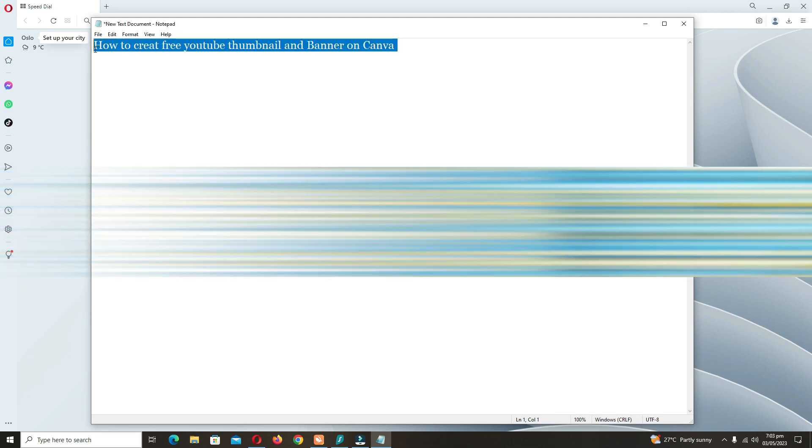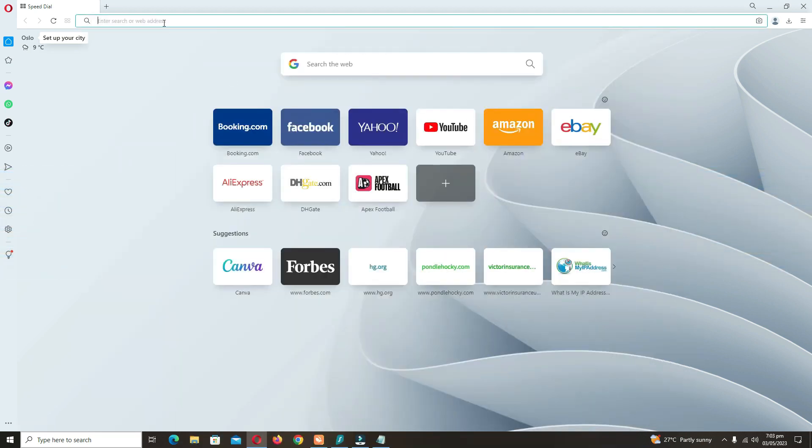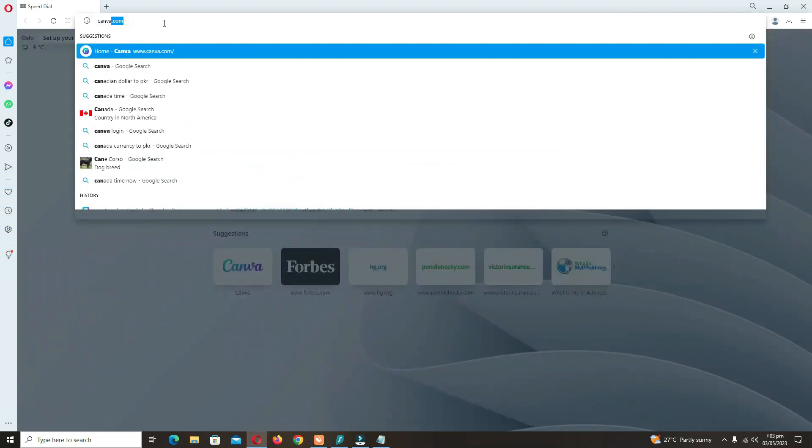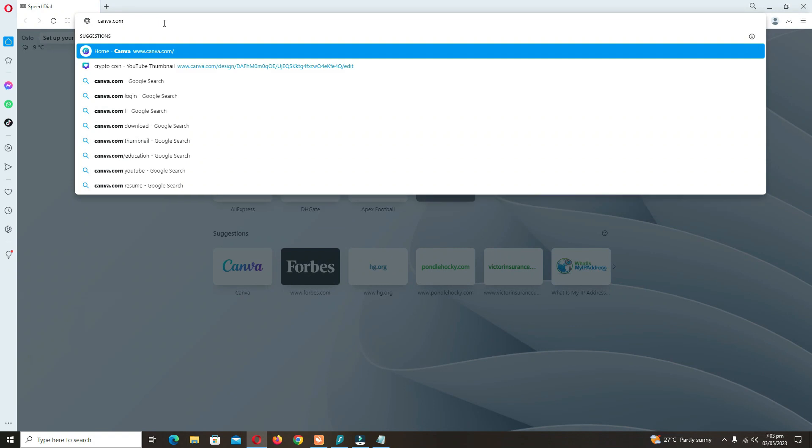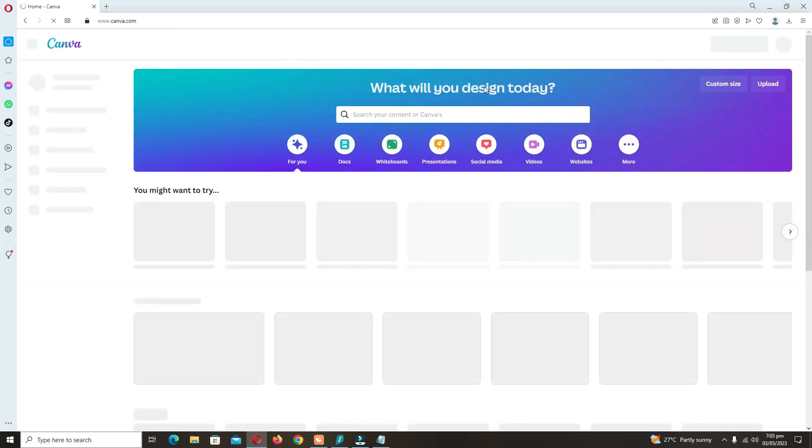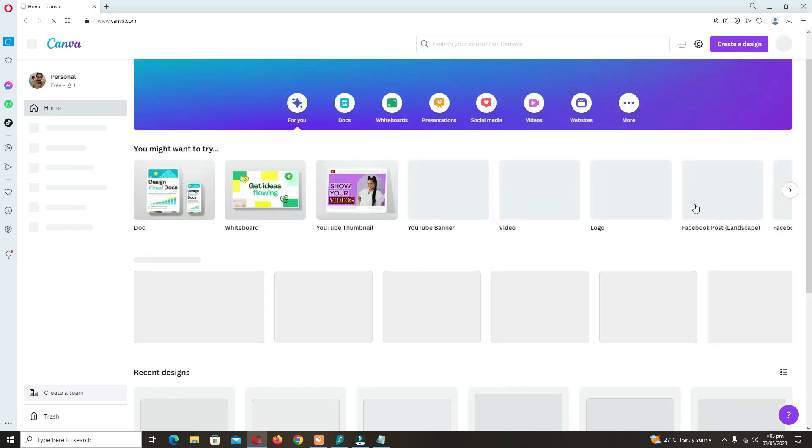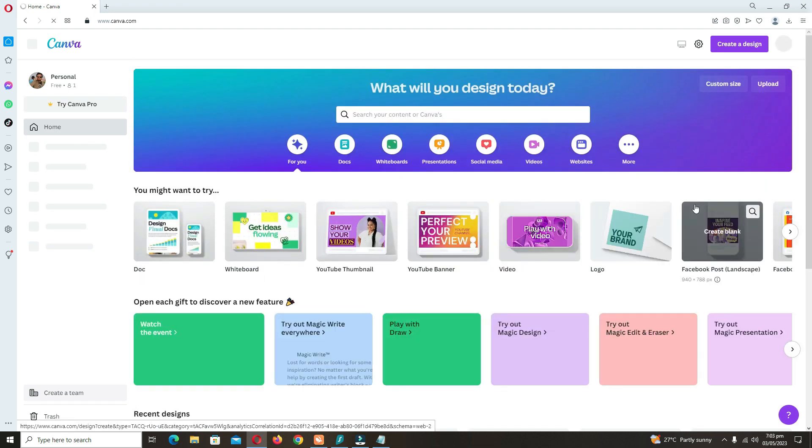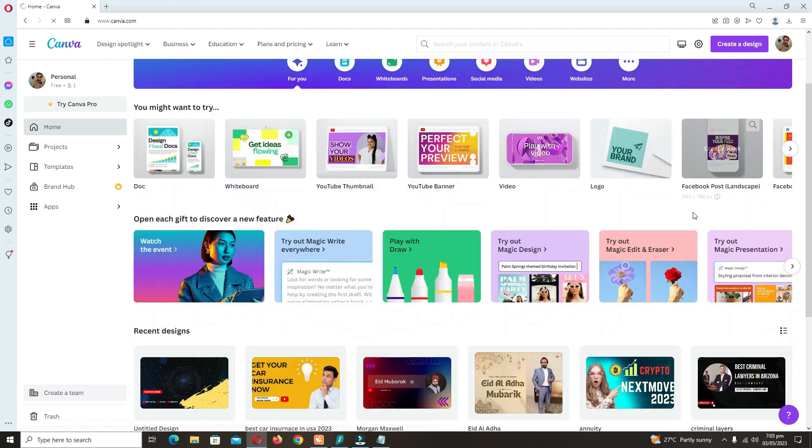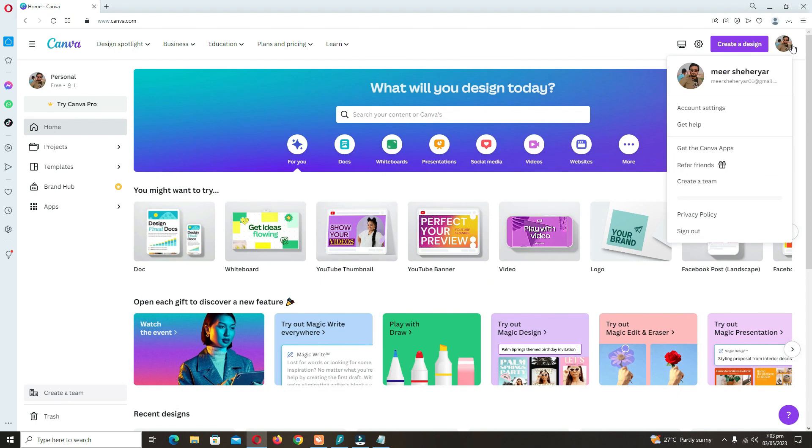Master Pro guys, today's video is about how you can create YouTube thumbnails and YouTube banners on Canva. Just type Canva on Google Chrome. Here, you have to sign in with your Gmail account.